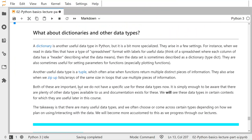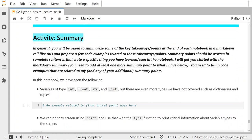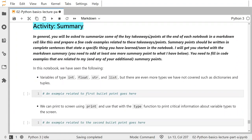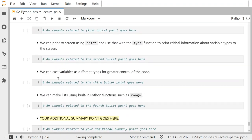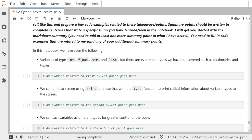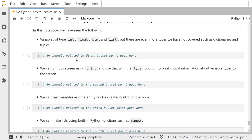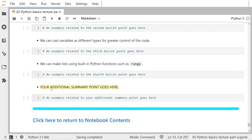You don't have to worry about it now — I'm just providing the links for your own resources. You might want to create a folder with all of these links in your bookmarks. For the summary activity: in general, in pretty much all notebooks from here on out, you will be asked to summarize some of the key takeaway points at the end of each notebook in a markdown cell. You should write in complete sentences and state a specific thing you found interesting. You have to do at least three summary points, but you're not limited to three — you can always do more.